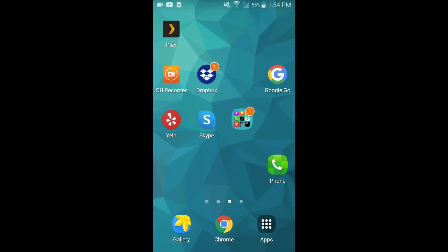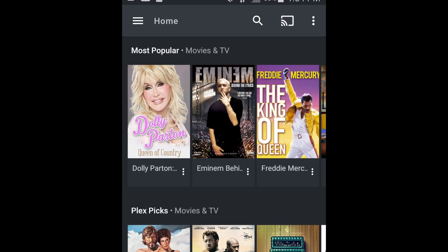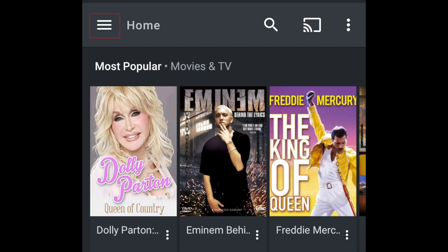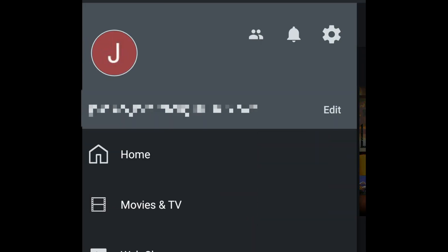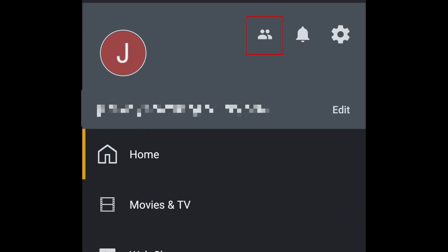To start out, you'll need to have added the people you want to invite to your watch party to your Plex friends list. To add a friend, tap the menu icon in the top left corner. Then tap the users and sharing icon.